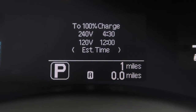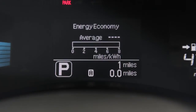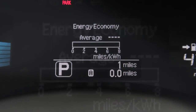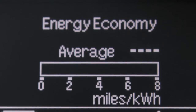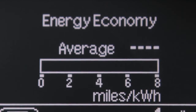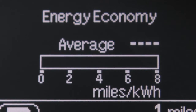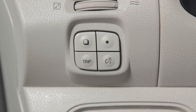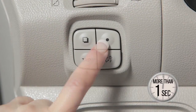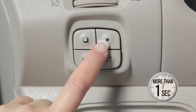Estimated charge time displays the estimated time remaining until the battery is fully charged. The energy economy mode shows the average energy economy since the last reset and is updated every 30 seconds. To reset the average energy economy mode, push and hold this switch for more than one second.